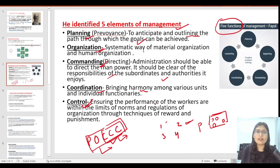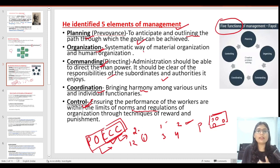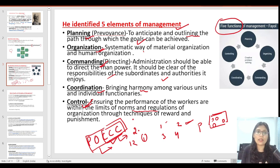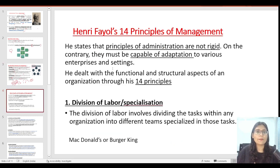Then control means ensuring the performance of workers. We make some norms and regulations — for example, lunch is limited to a certain time. There are norms and regulations that limit the activities of employees, and there will also be reward and punishment systems. These are the five elements and five functions of management that Henry Fayol suggested.